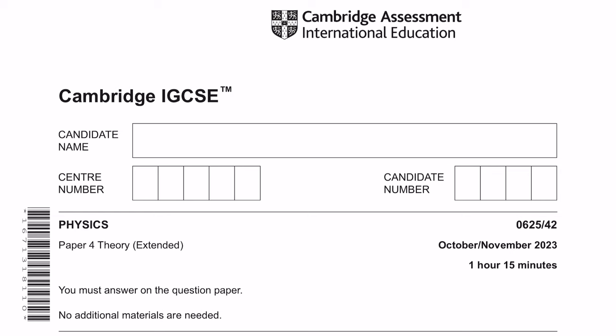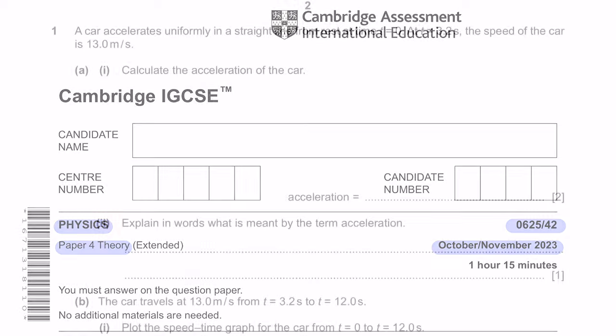Hey guys, welcome to Learn Today RGCSE. This video is a tutorial for Physics, Paper 4 Theory, Variant 4.2 for October-November 2023 examinations.